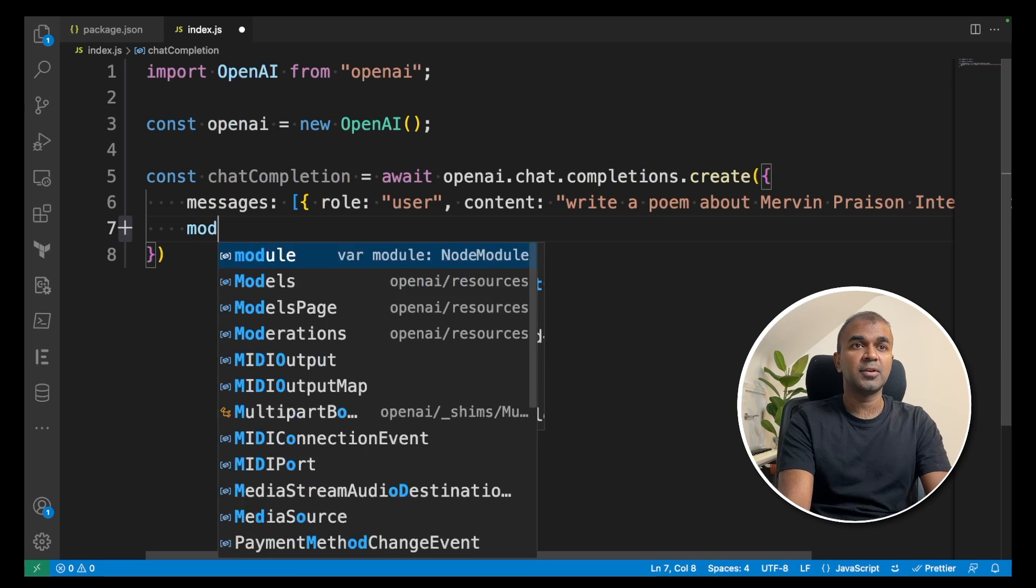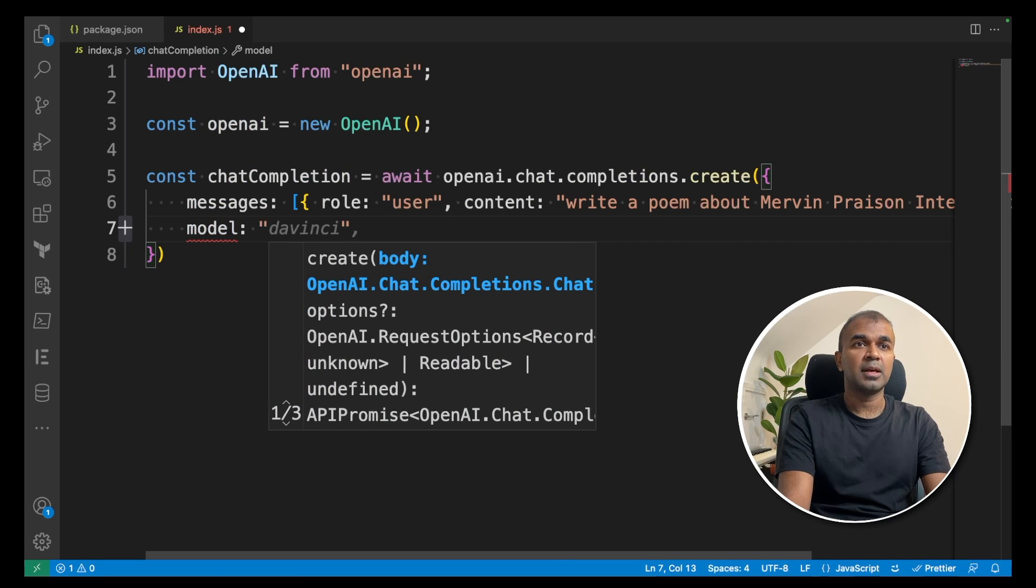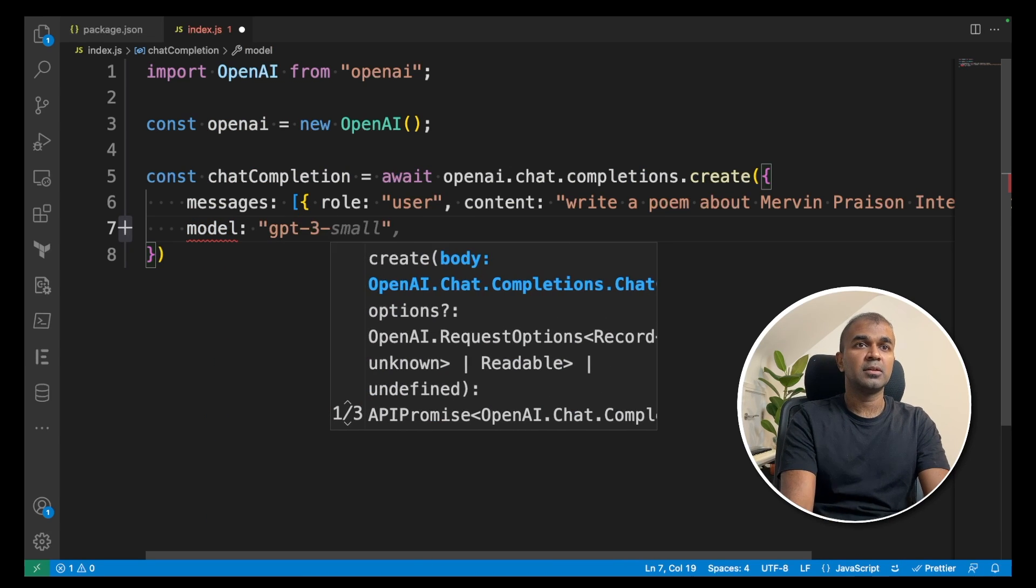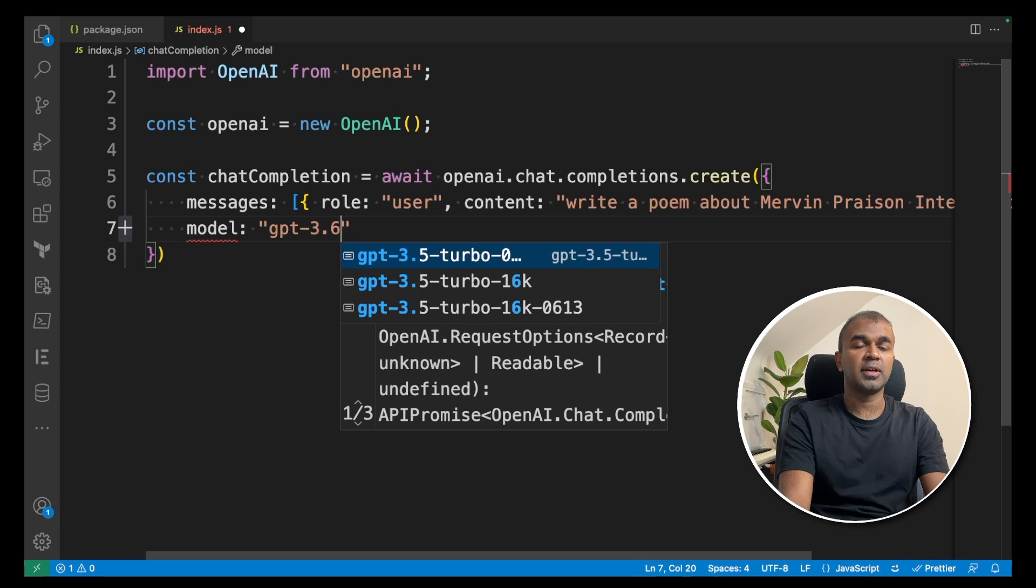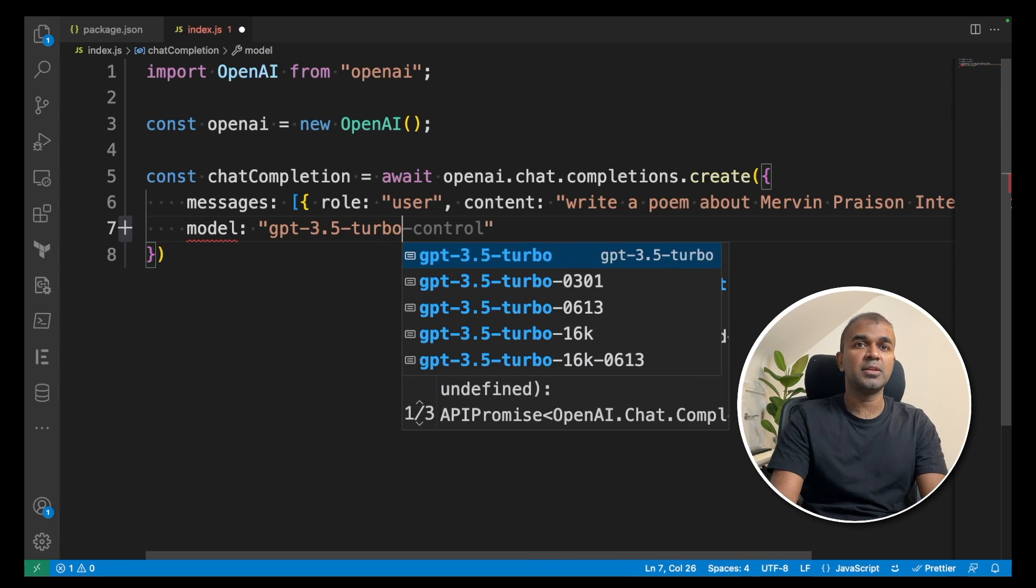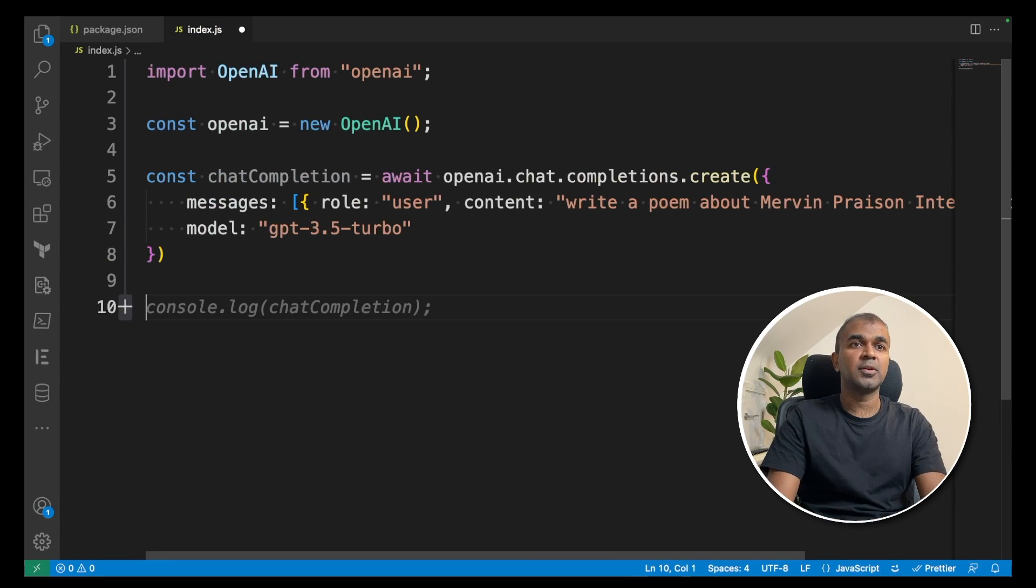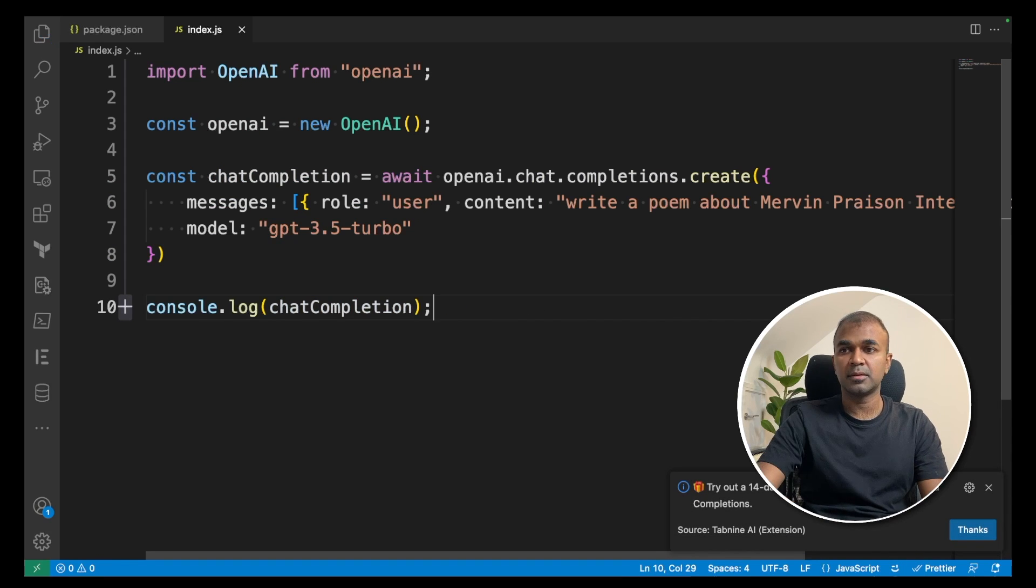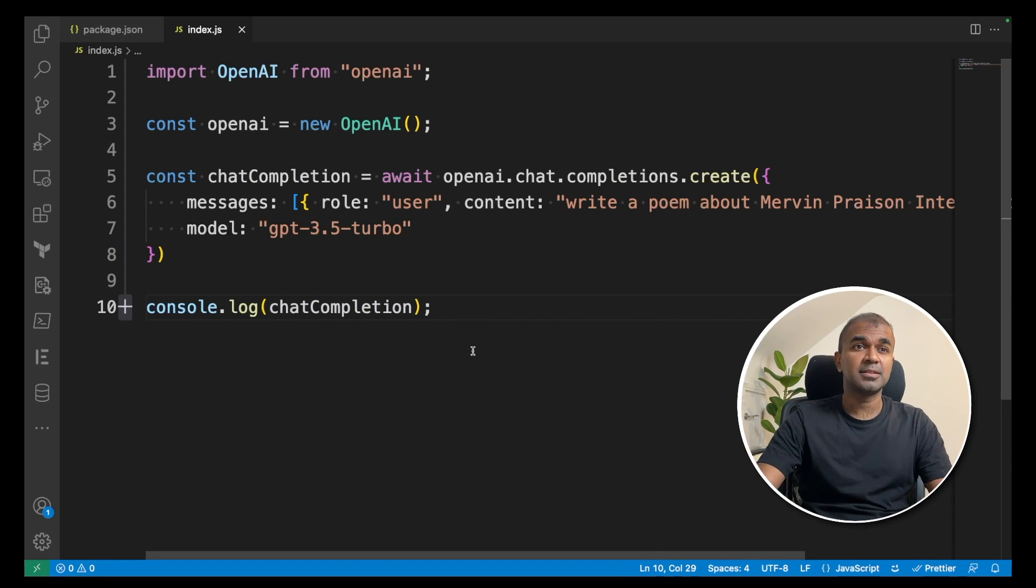Next, we are going to create model and define GPT-3.5-turbo. You can use other models as well. Next, we are going to console.log chat completion. That's it. As simple as that.